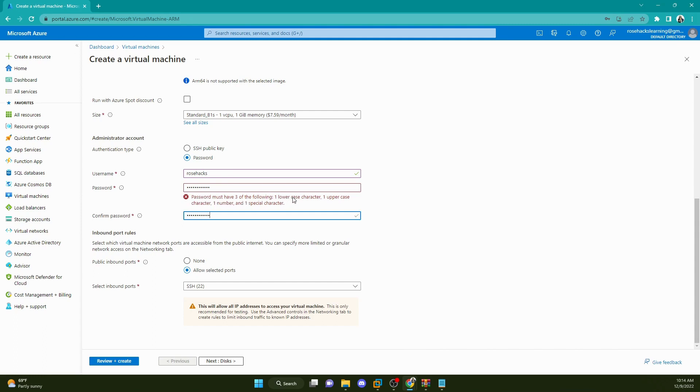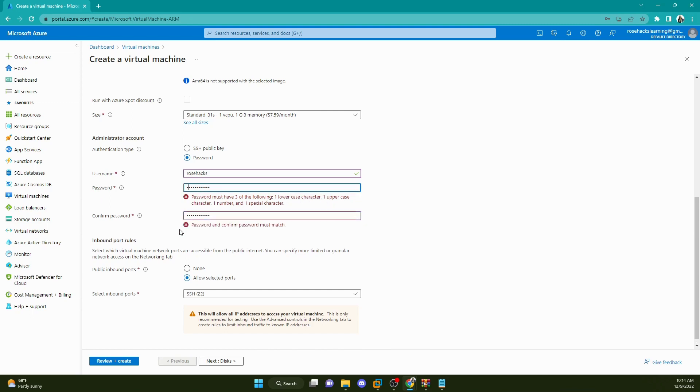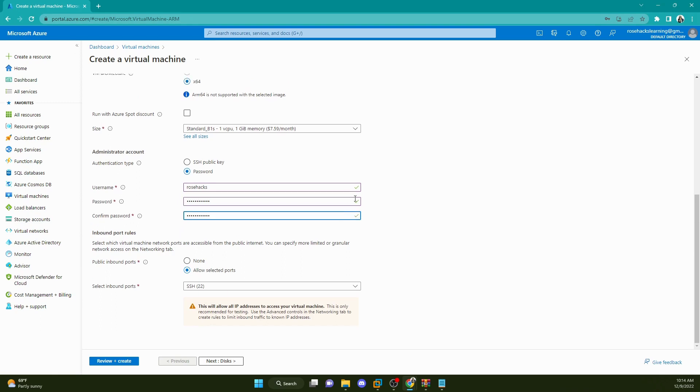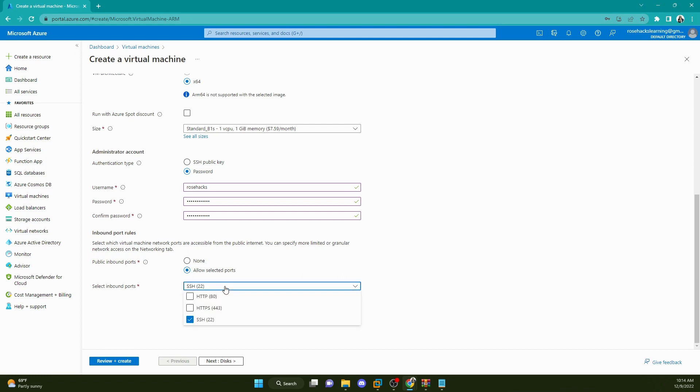Password must have the following: one lowercase character, one uppercase character. And that should be good. Public inbound ports, not worried about setting that up except for port 22 because we need to SSH into the machine.